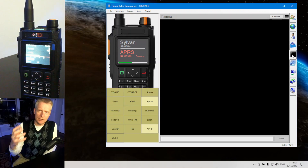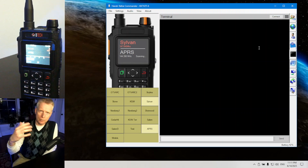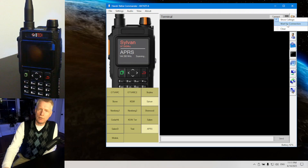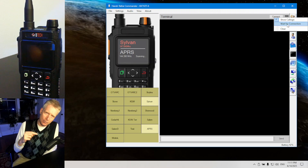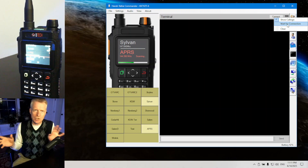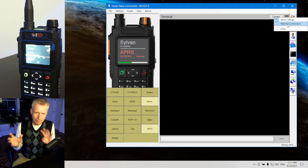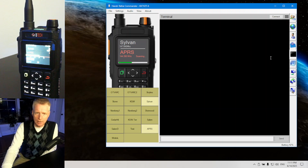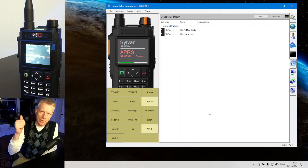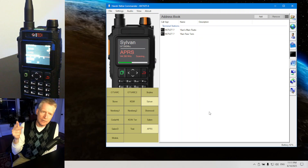The terminal is a standard terminal where you can connect to BBSs. There are different protocols supported. You can also wait for a connection, so this terminal can be connected directly to another terminal and you can chat one-on-one with somebody else directly.